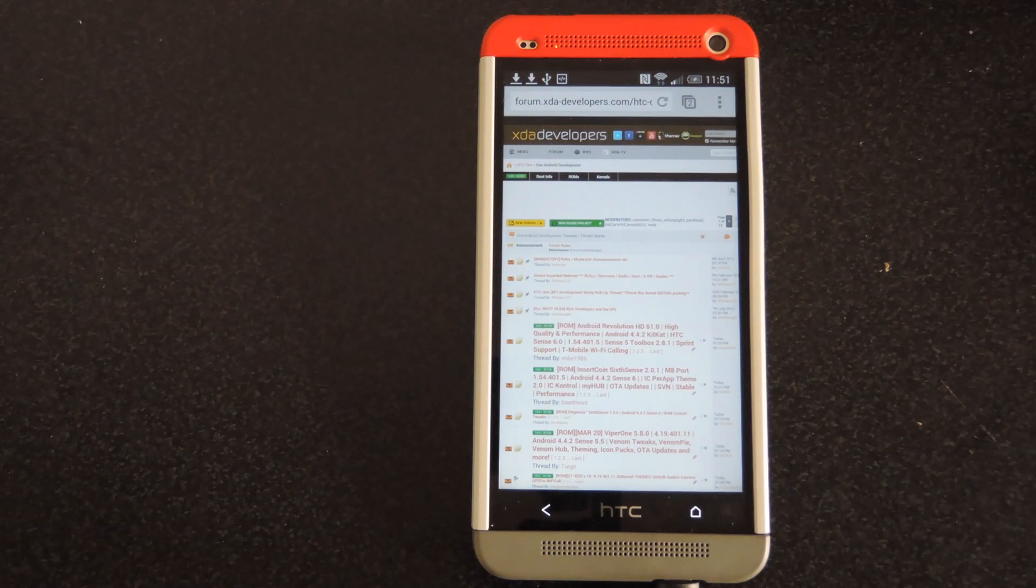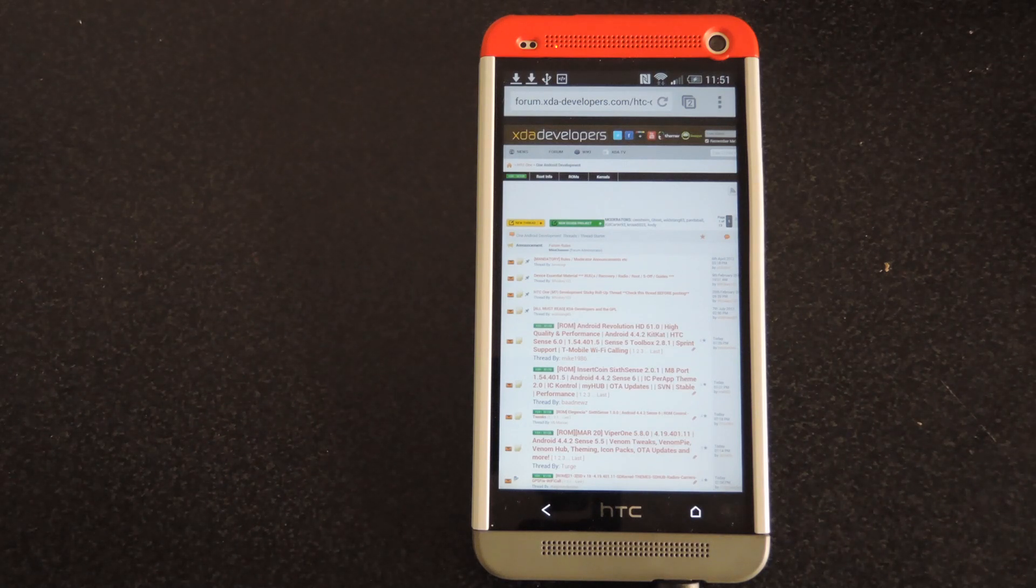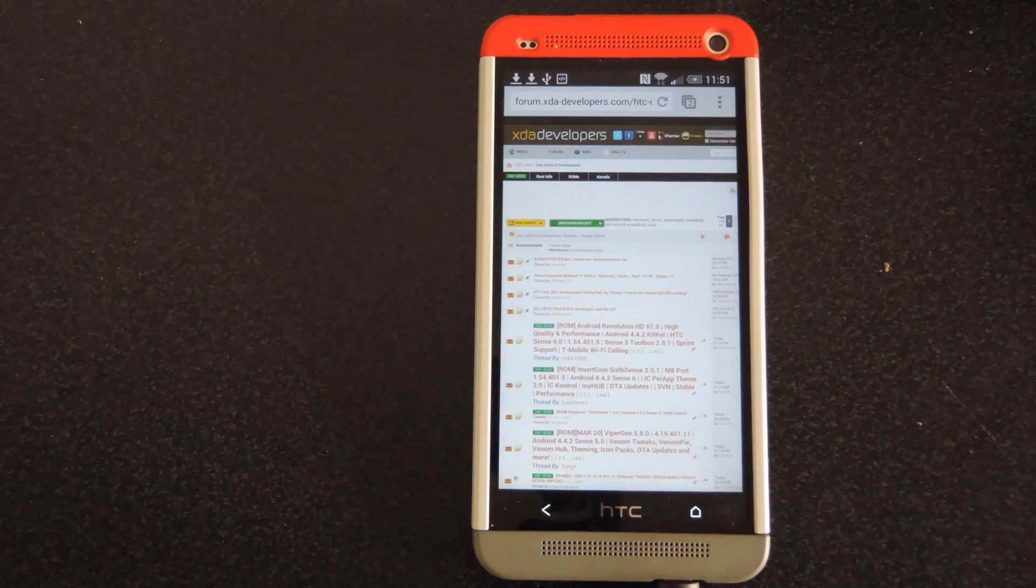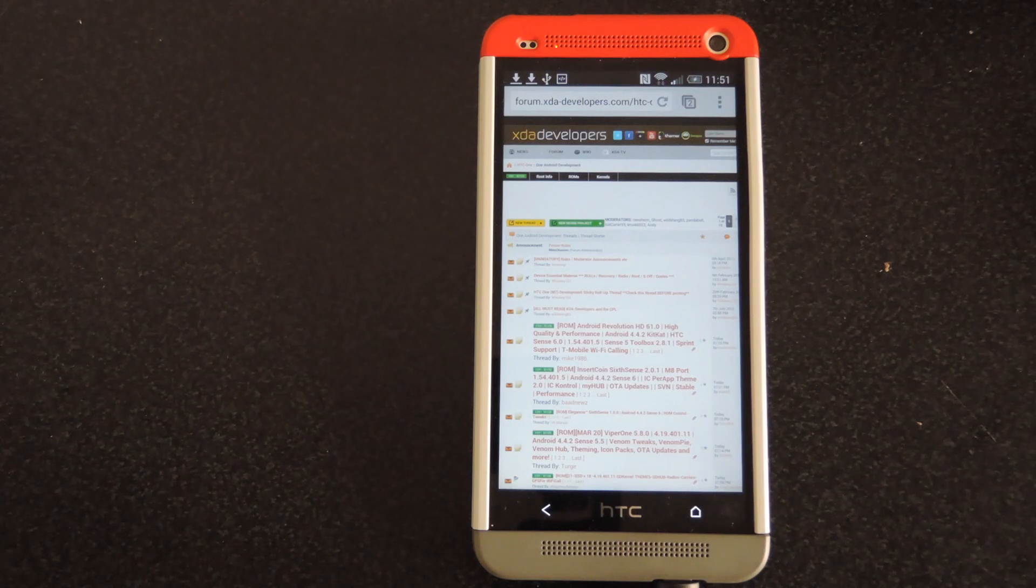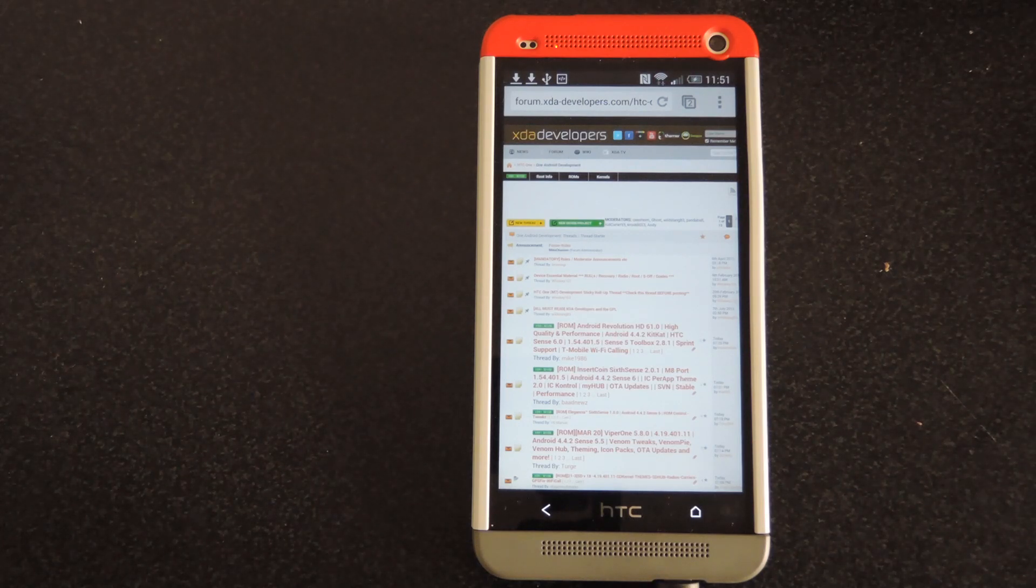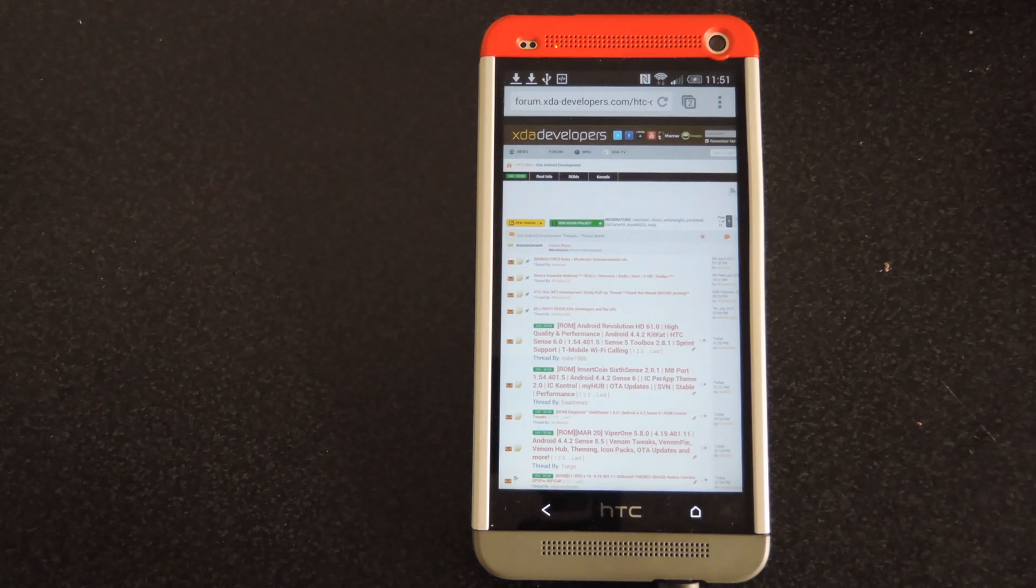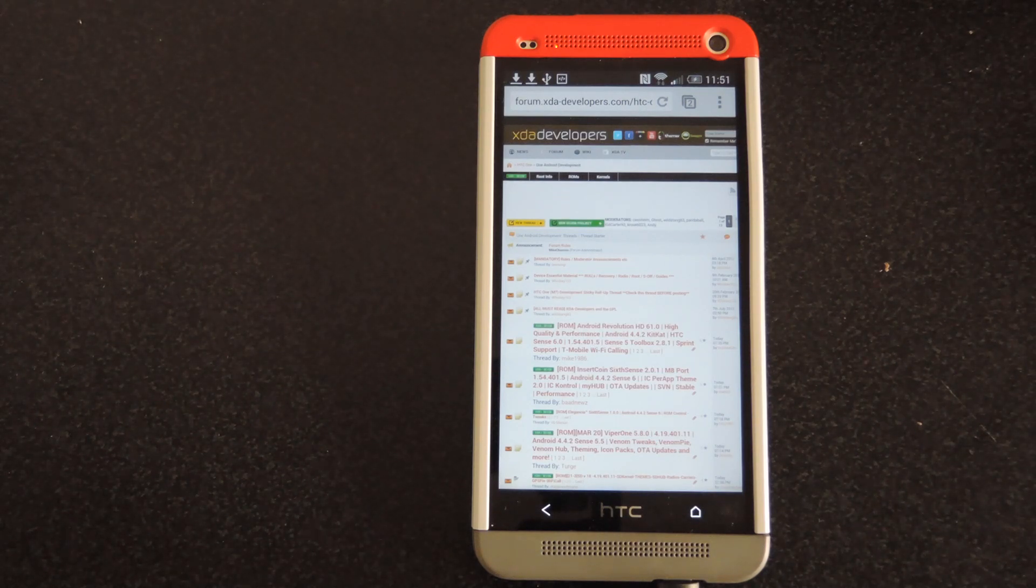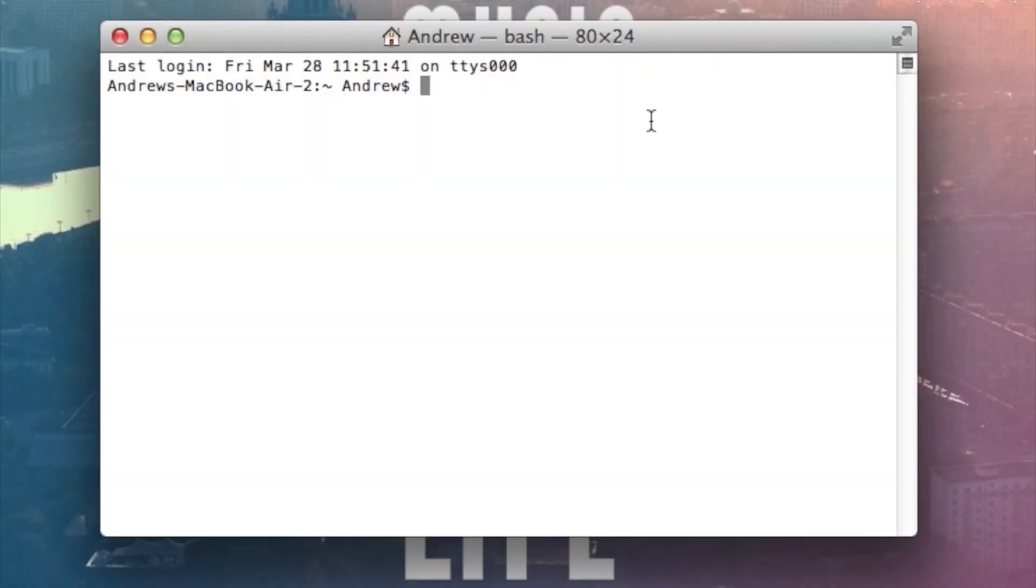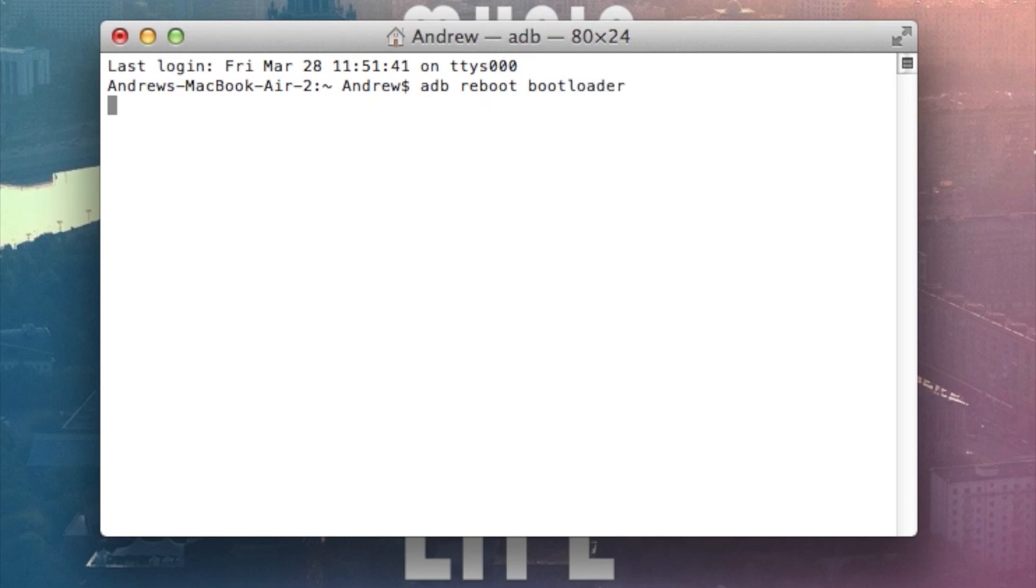So in order to get that going, enable USB debugging on your S-off One and then plug it into your computer. You could use your Mac or PC or Windows PC to do this. It doesn't matter. Just as long as you have terminal and ADB and fastboot installed on that computer. With your device plugged into your computer, go ahead and type in ADB reboot bootloader. That'll bring your phone to the bootloader menu.